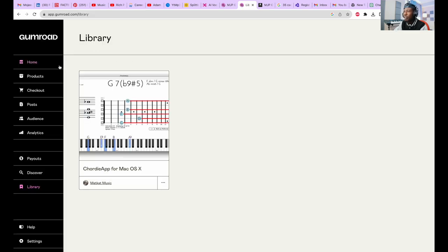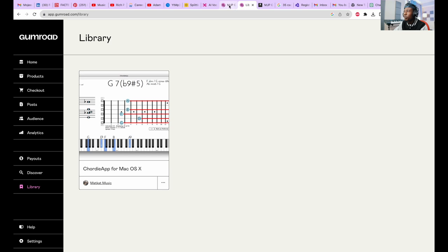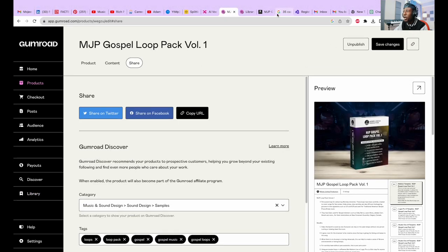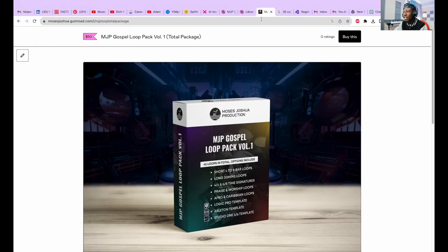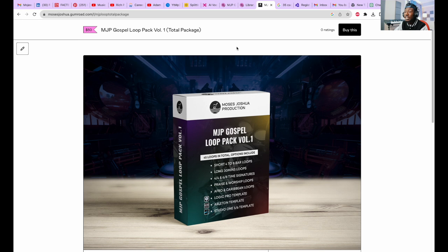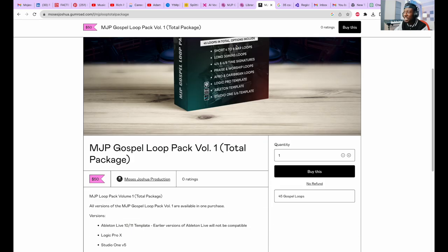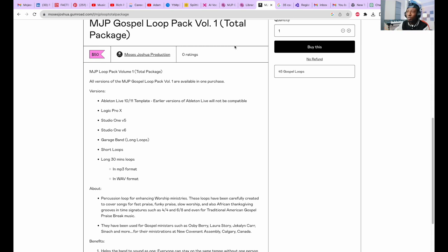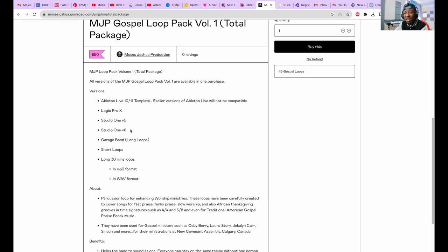The same goes for all of the other options as well. Now let me talk about the total package option. The total package option, if we want to buy it, we are buying all of the formats: the Ableton Live, the Logic Pro X, the Studio One.